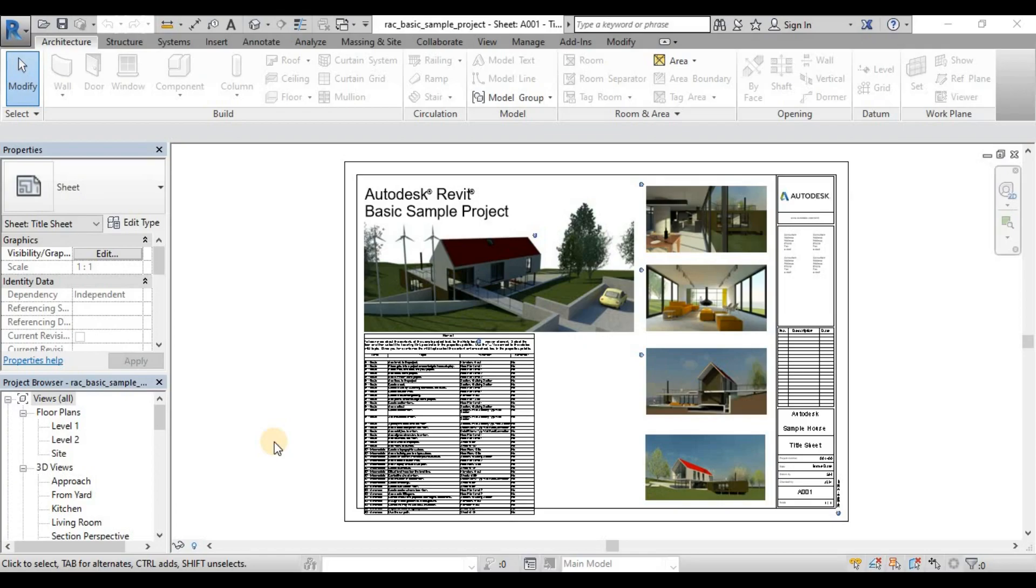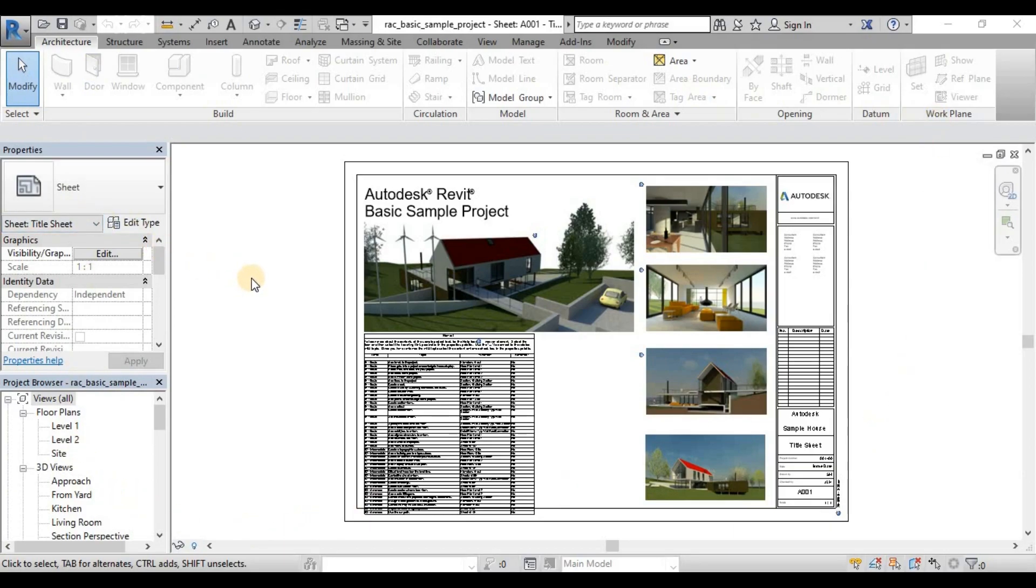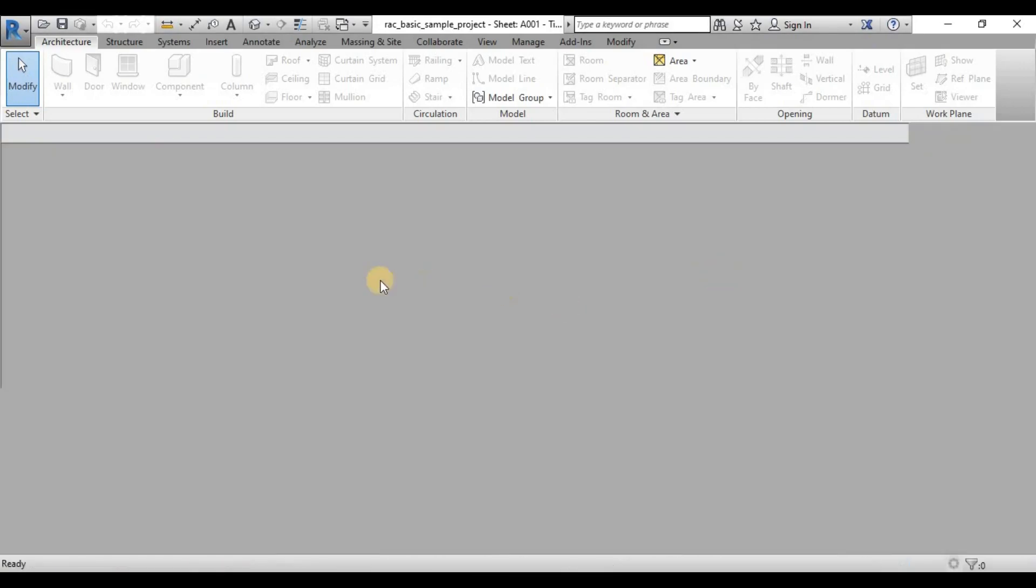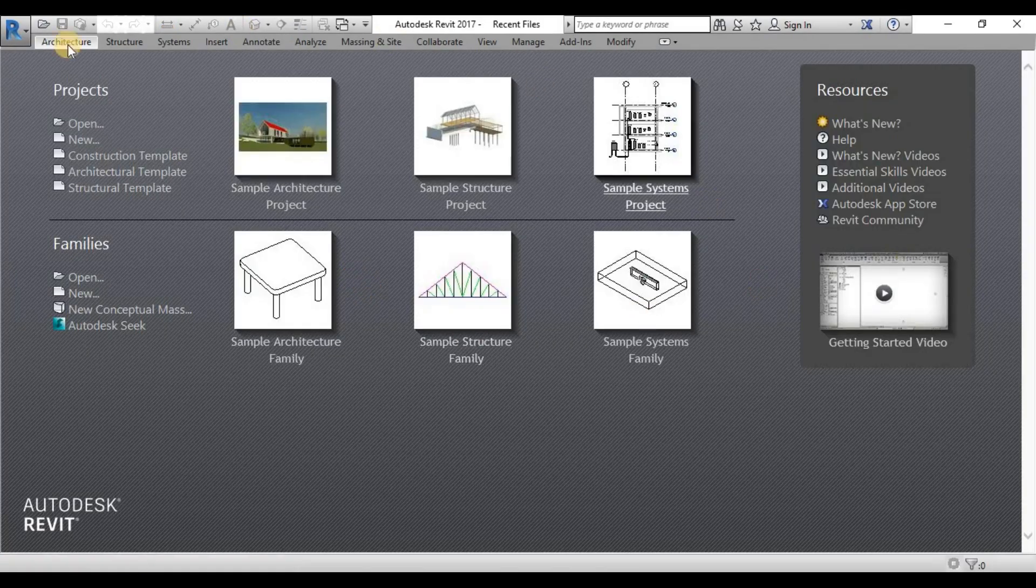For our user interface discussion, most of the tutorials I can see from YouTube and Google, they go straight forward to the user interface inside Revit when you are about to do the modeling and stuff. But a lot of people miss out this part here.